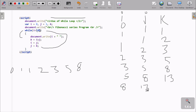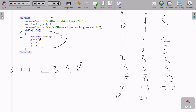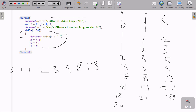k equals i plus j: 8 plus 13, that is 21. j equals i, so j is now 13. k equals j, so k is now 21. Then check condition: i value is now 13. 13 less than 20 — condition is true, print i value: 13 is printed. k equals i plus j: 13 plus 21, that is 34. j value goes to i, so j is now 21. k equals j, so k is now 34.